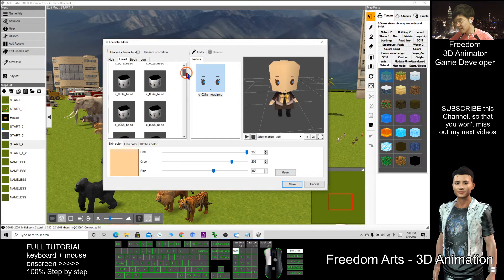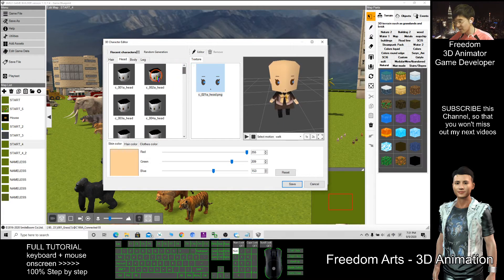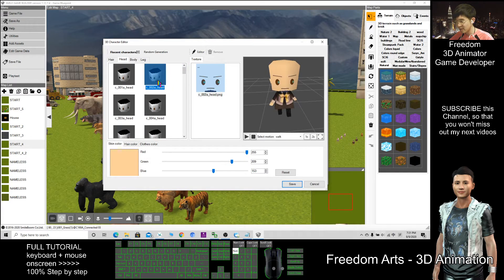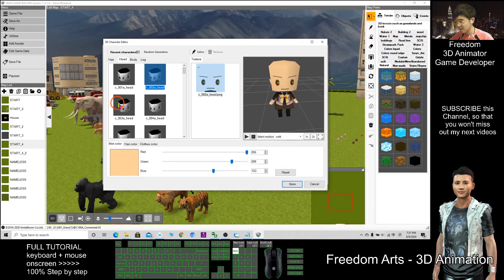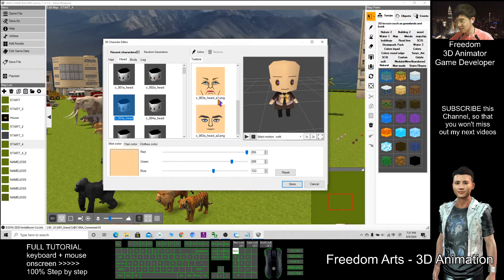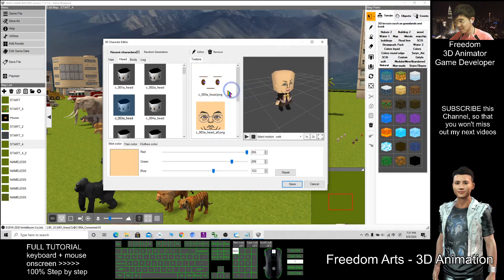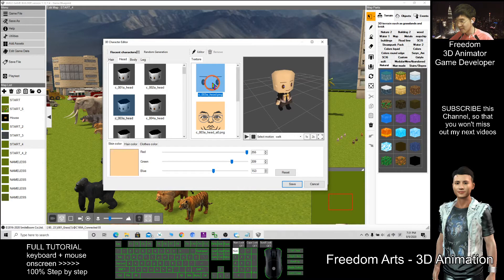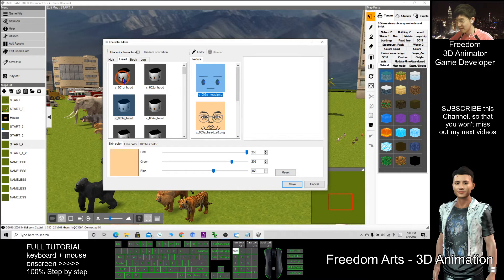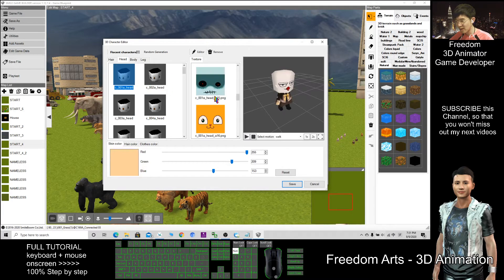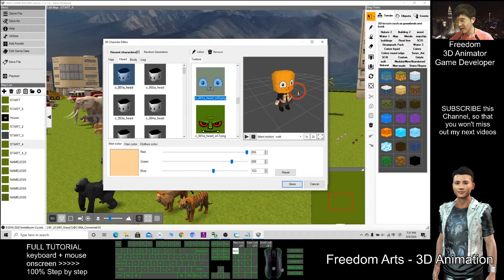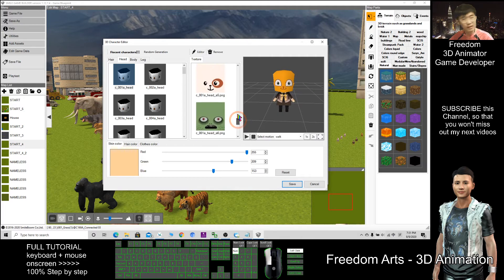For different heads sometimes you have different textures. For example, this one C003, you have all these old people. You have just a normal one. You have the cat. There are really a lot.